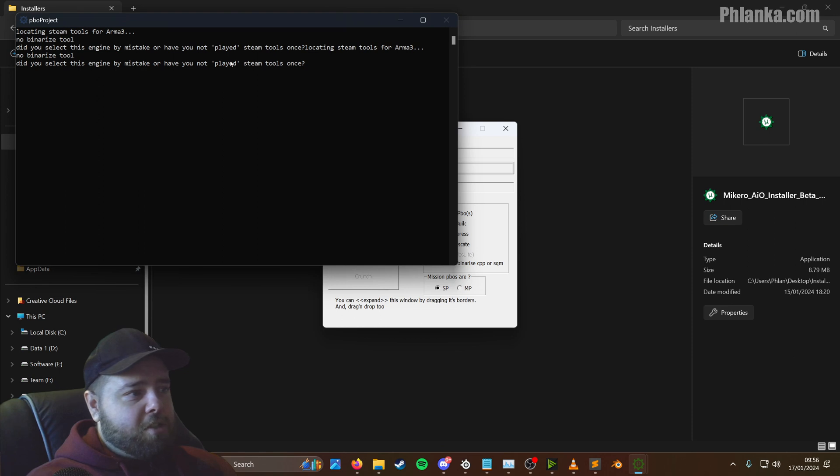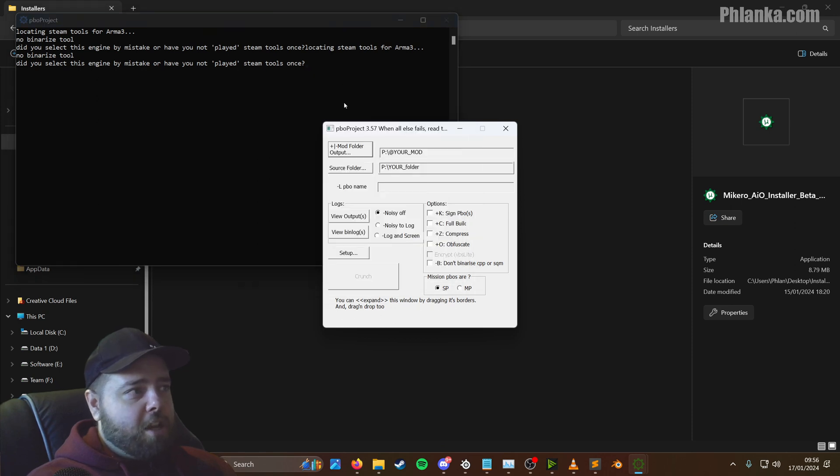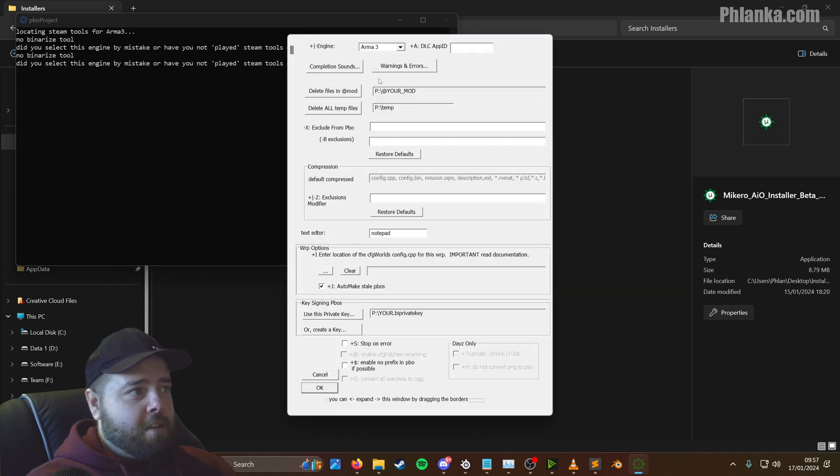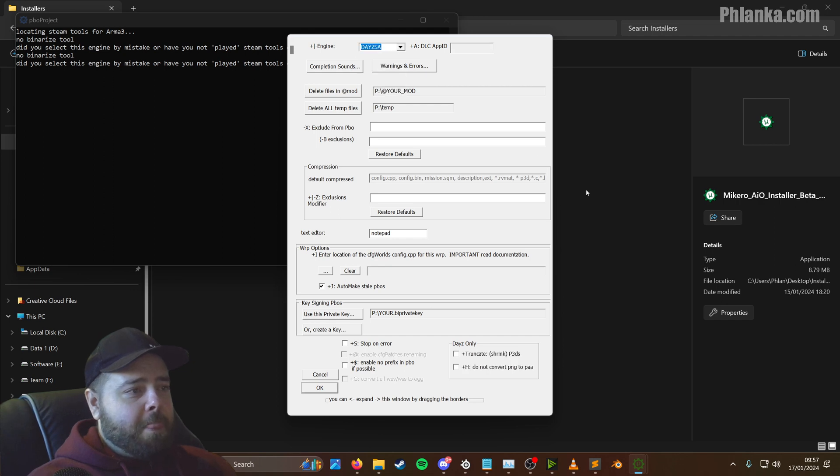So open up your PBO project. If it says this, it's just because you haven't got Steam opened. You don't need it open right now. So just getting this set up. So you go to set up, this little button here, change this engine at the top from Armour Free to the Daisy SA.